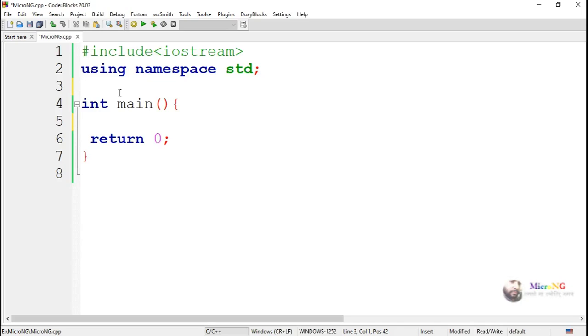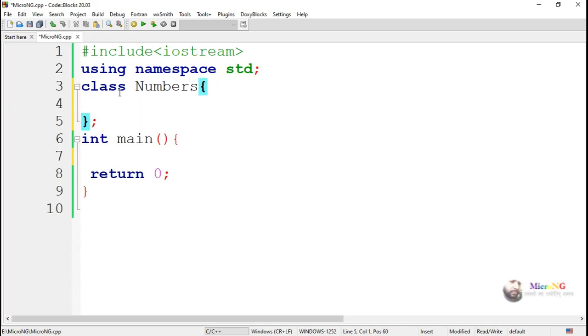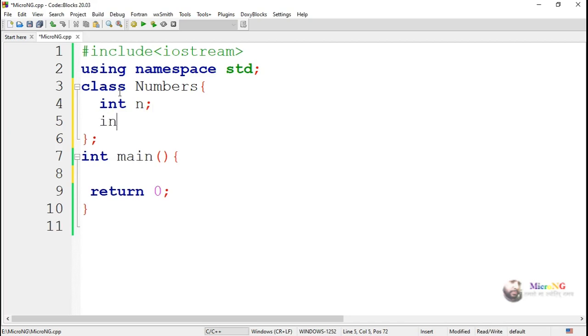In this program, we are discussing the concept of dynamic constructor. Dynamic constructor can be used to initialize or allocate the memory space for the data members by using the new keyword. We can allocate different size to the data members. For that purpose, we are creating a class which is named as Numbers.